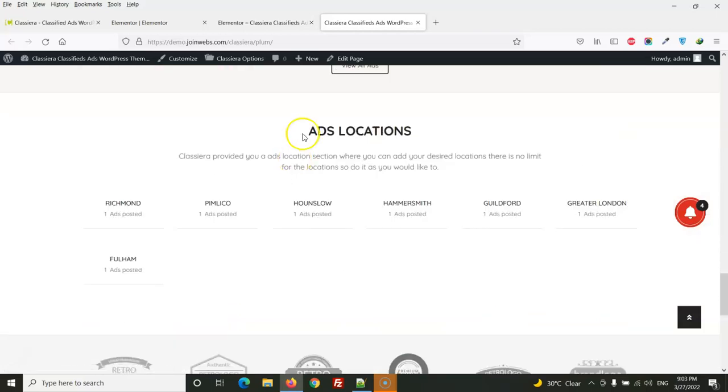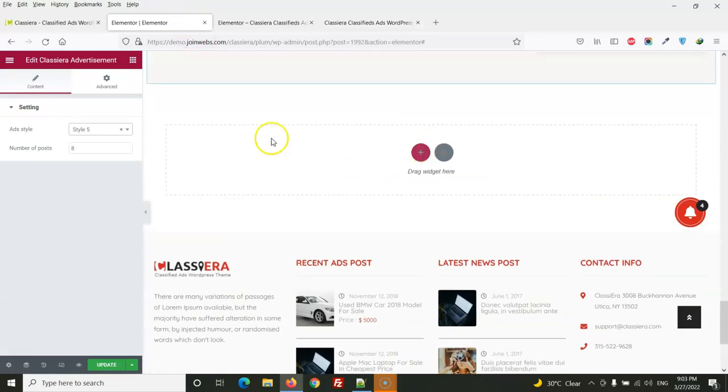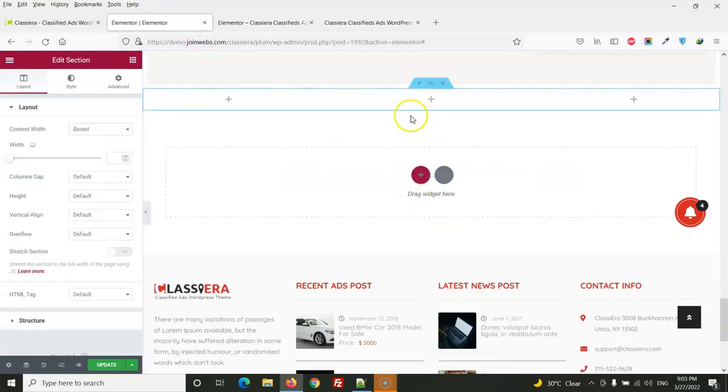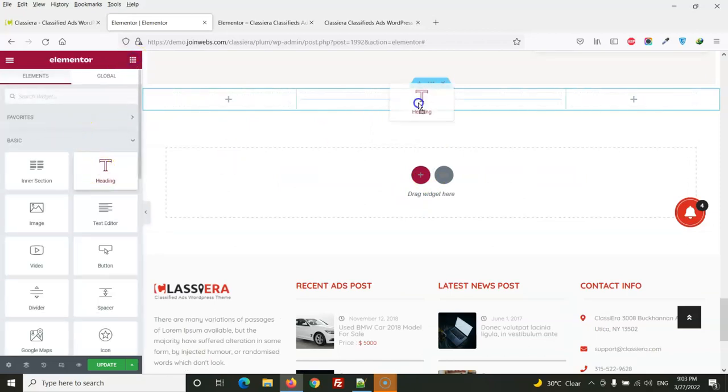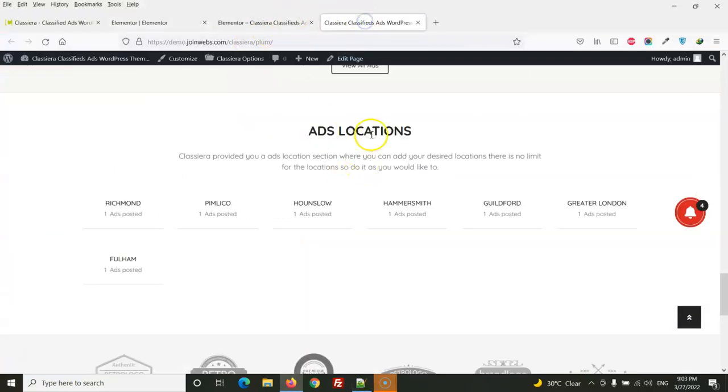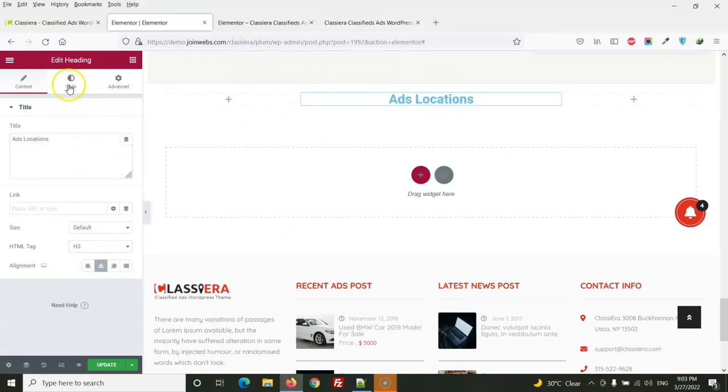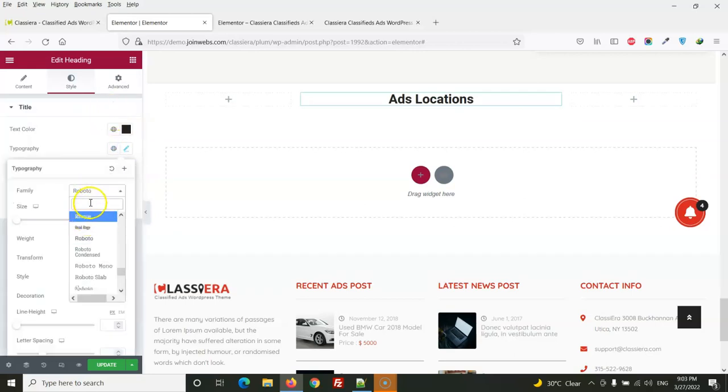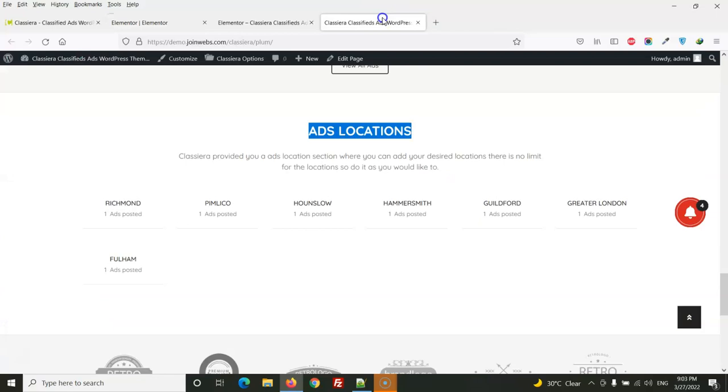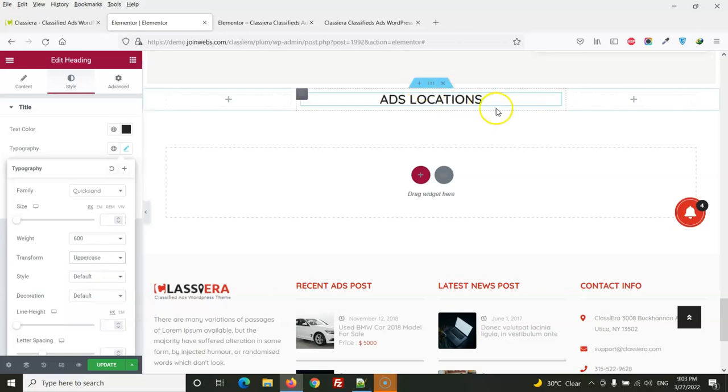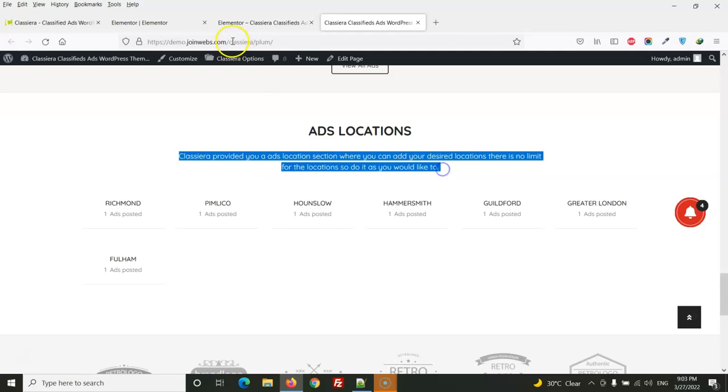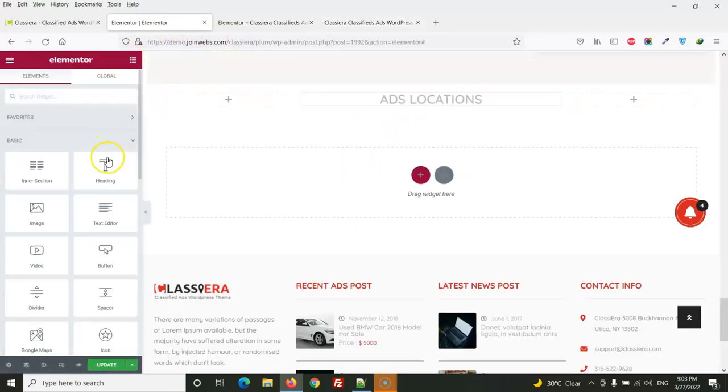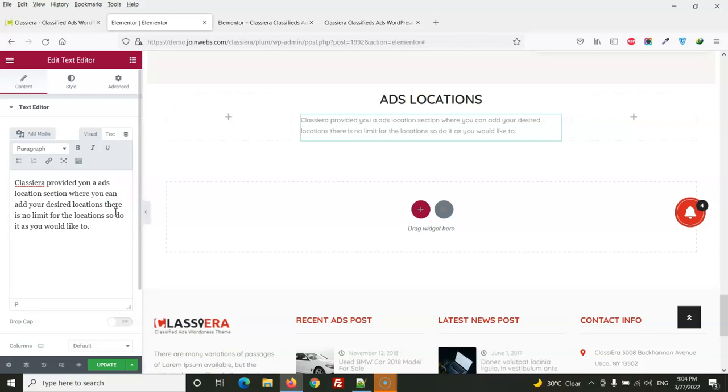So last one is Adds Location. Here we will again create a section for heading and here I am going to use heading. So this will be center align. We will select style. So this is my description, here I am going to use heading.